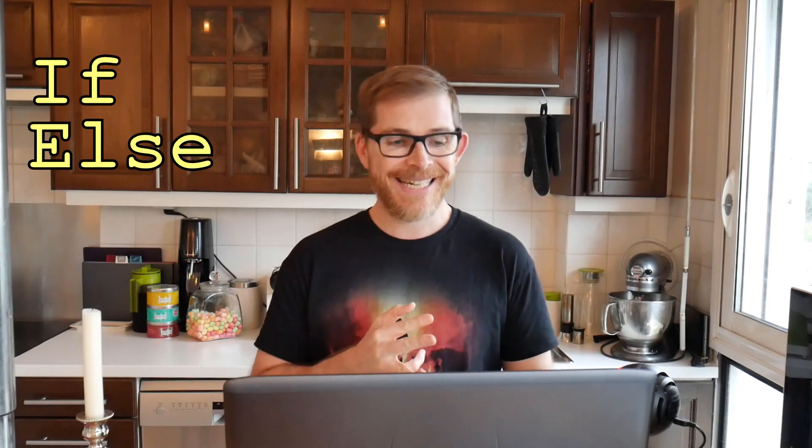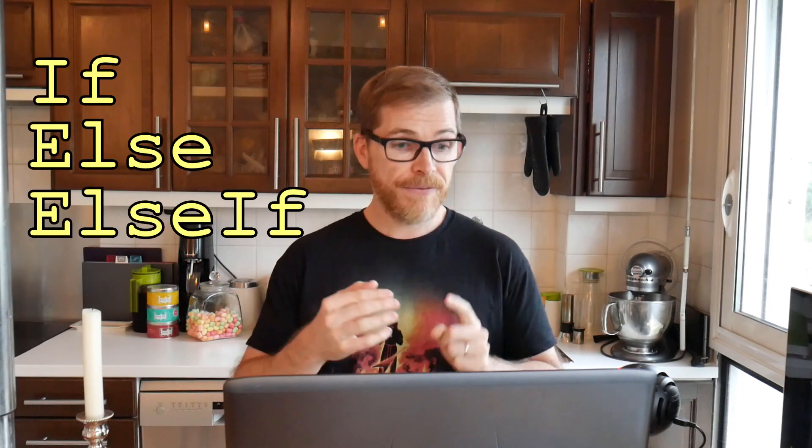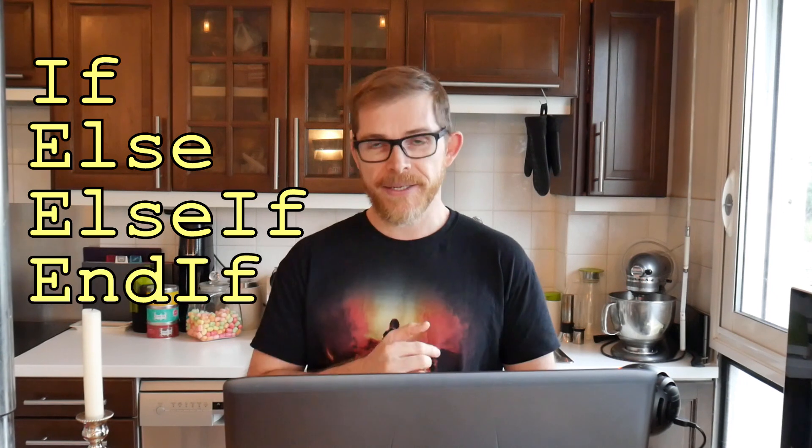So, IF and SELECT. Let's first start with the IF. In the IF keyword family, we have IF, ELSE, ELSEIF, and ENDIF.